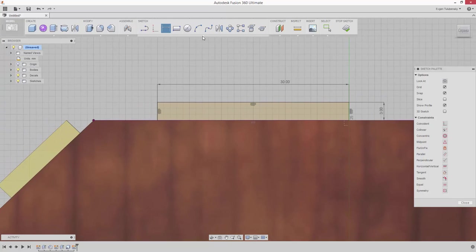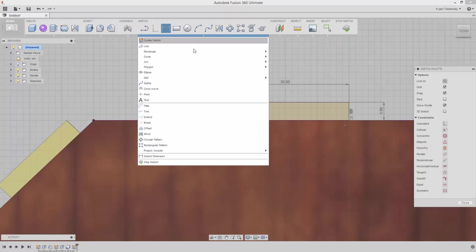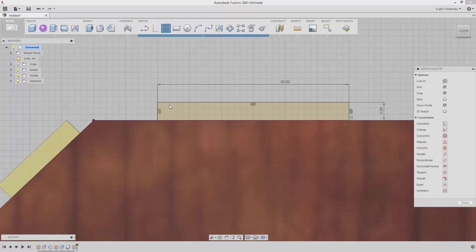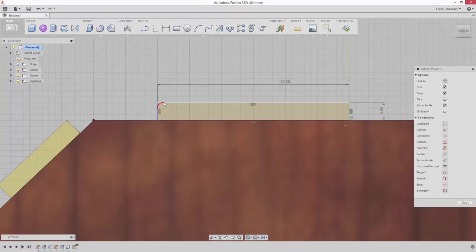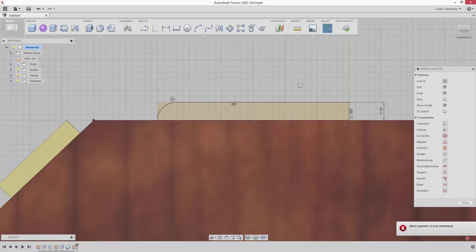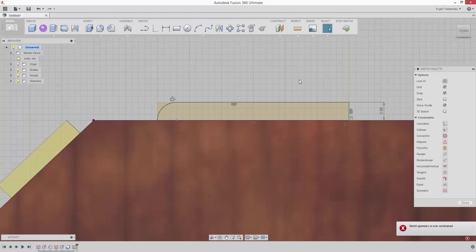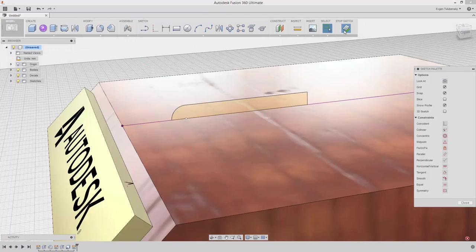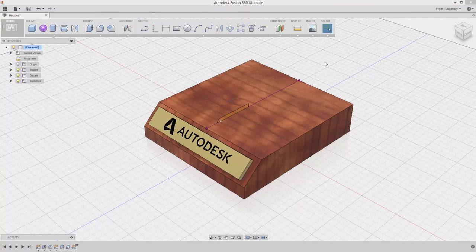Select the Fillet command from the Sketch drop-down to complete the sketch. Click Stop Sketch.